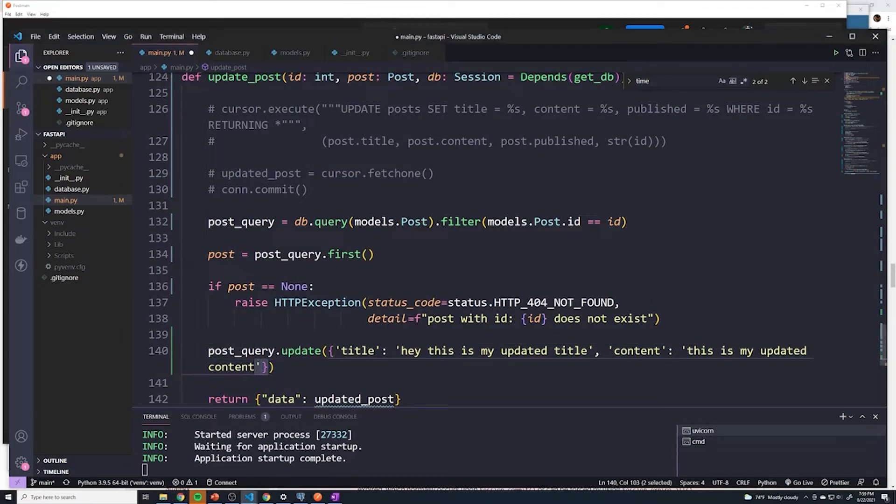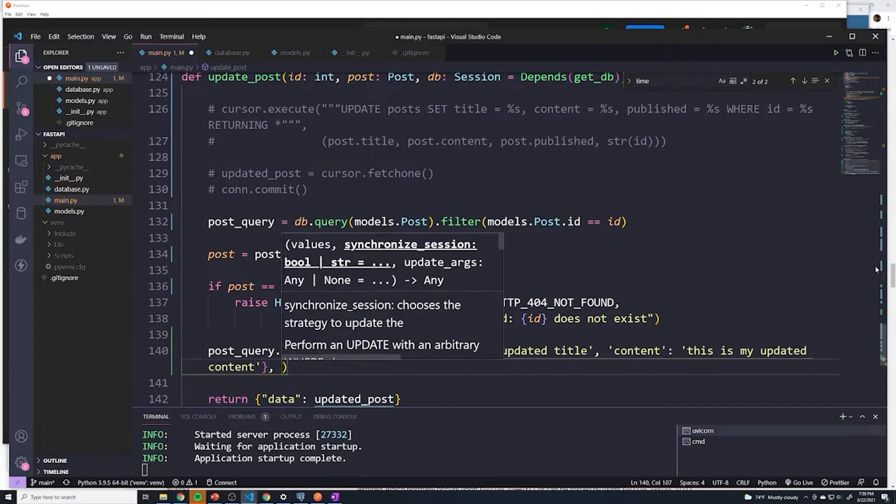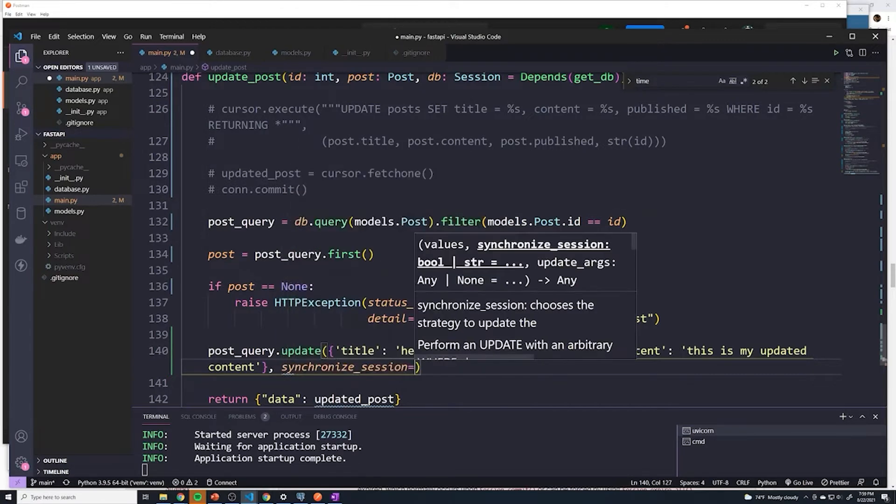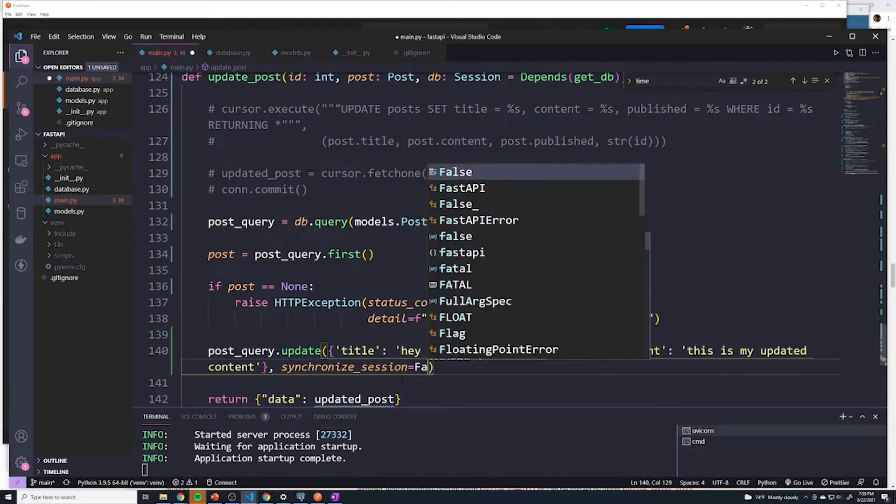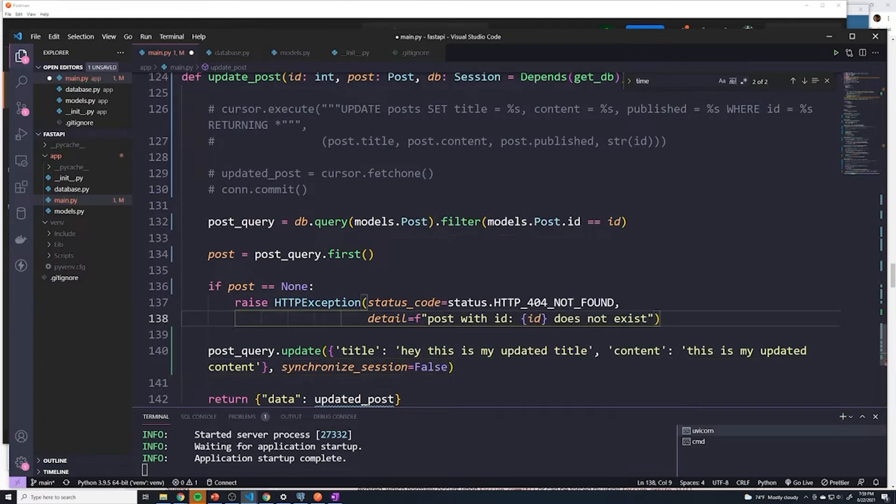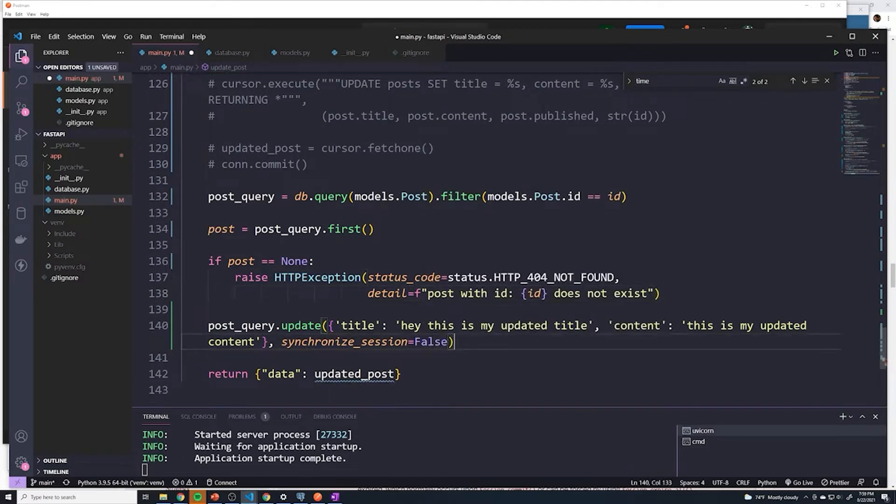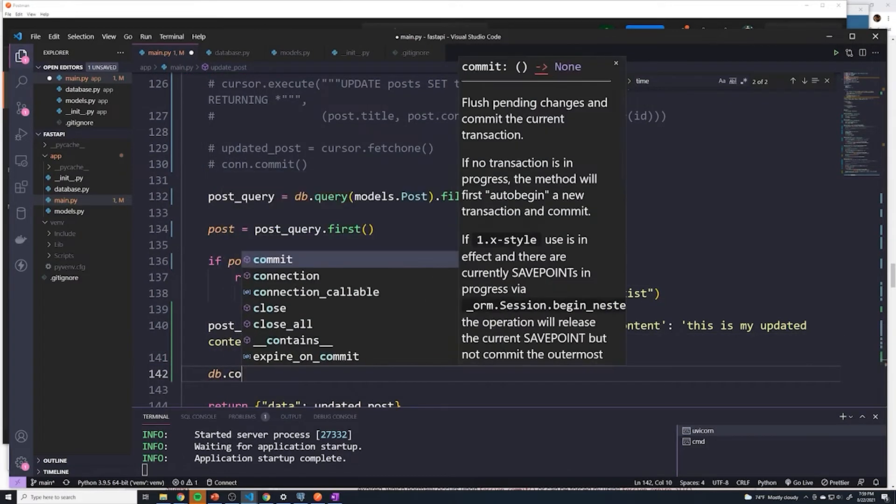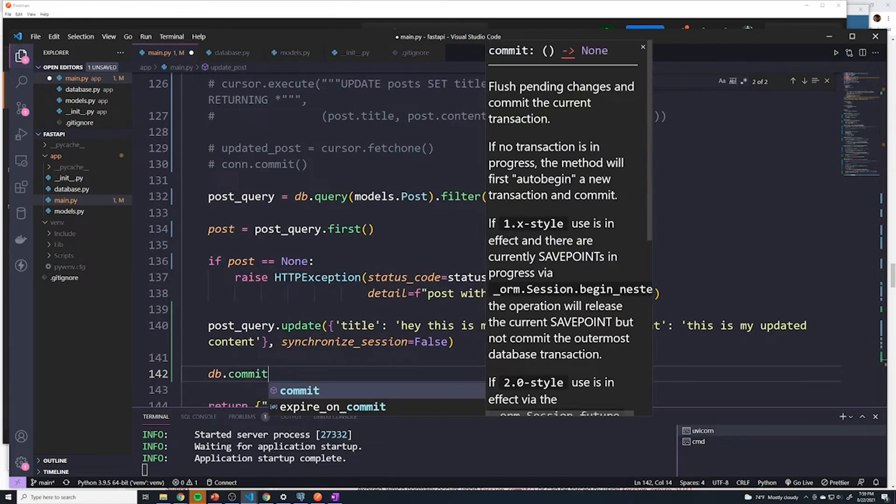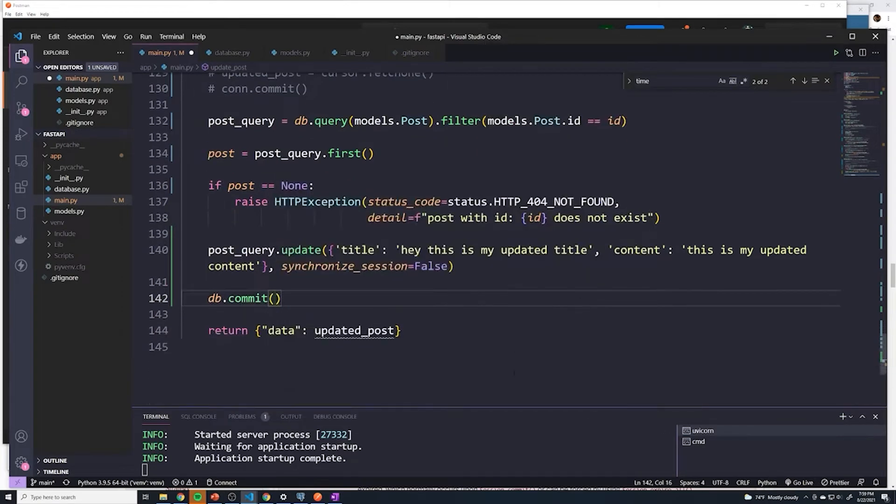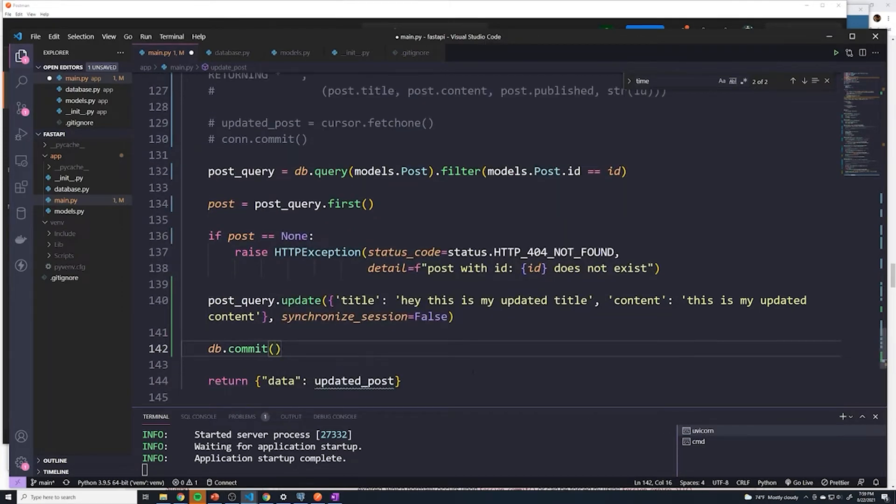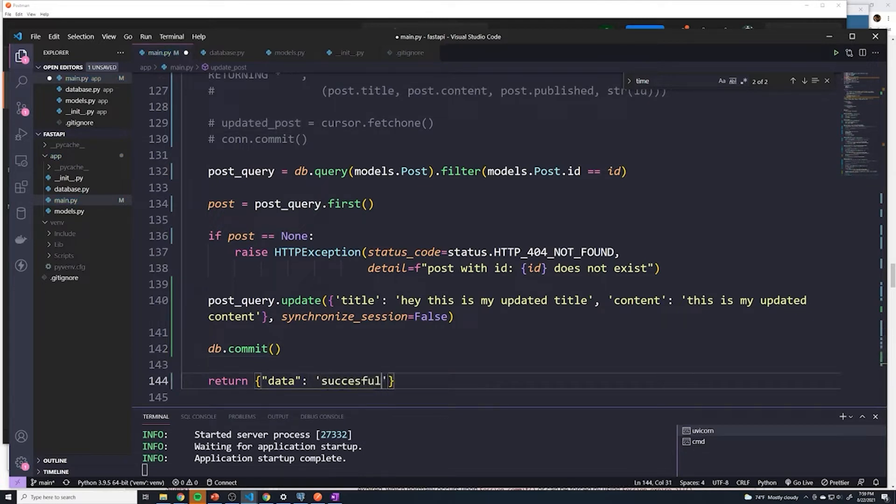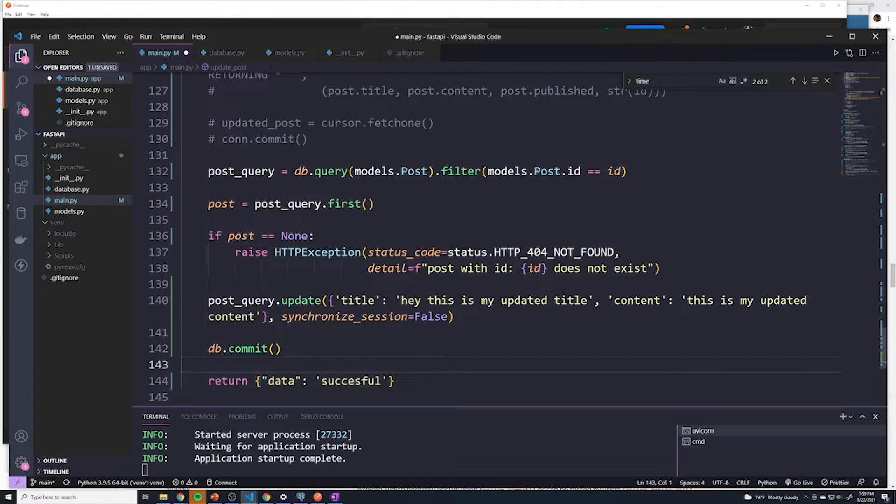Then we're going to do that same synchronize_session equals false as the second property into the updated method. And that should handle the update. And then we would just want to do a db.commit. And right now this updated post doesn't exist anymore. So we're just going to return successful or something doesn't matter, we're going to change this a little bit later on.